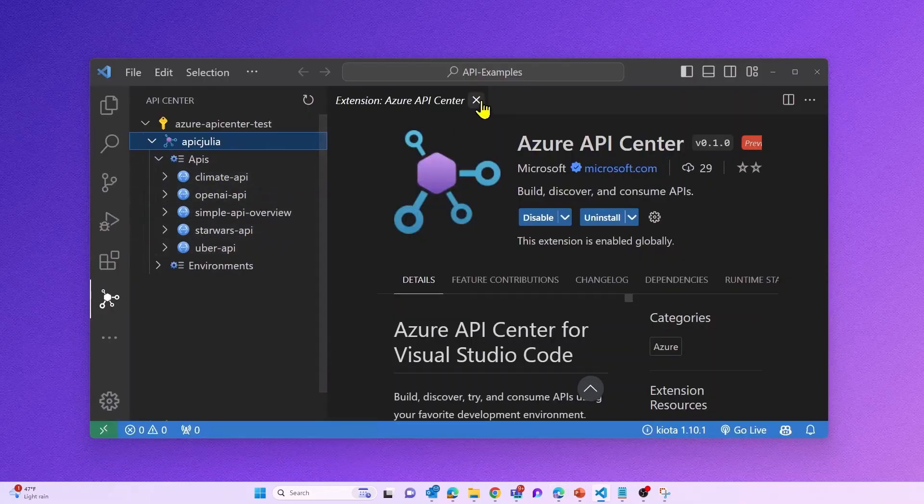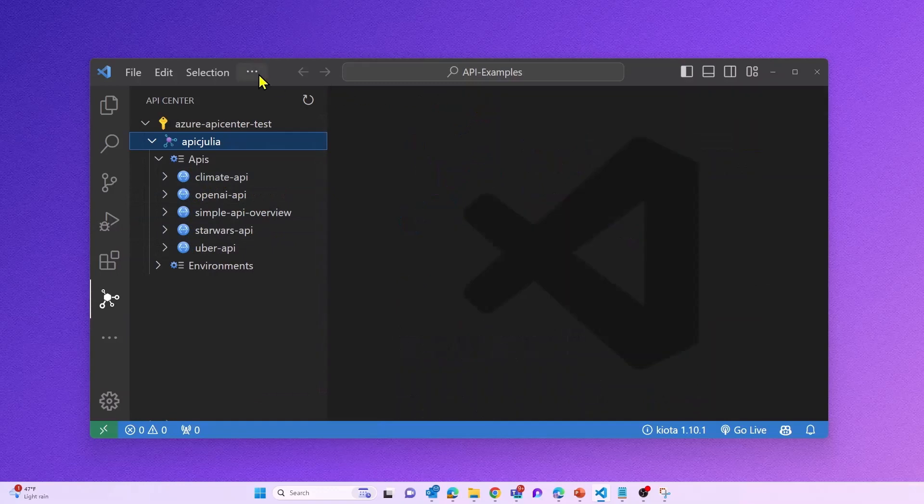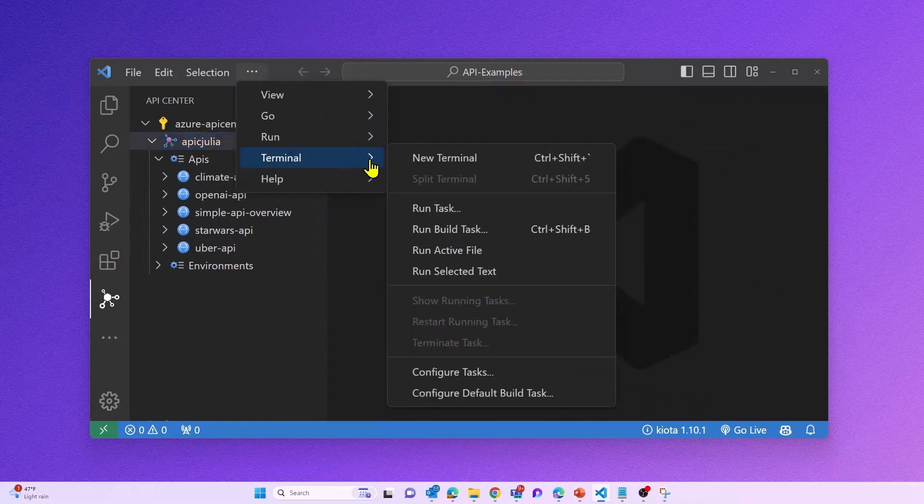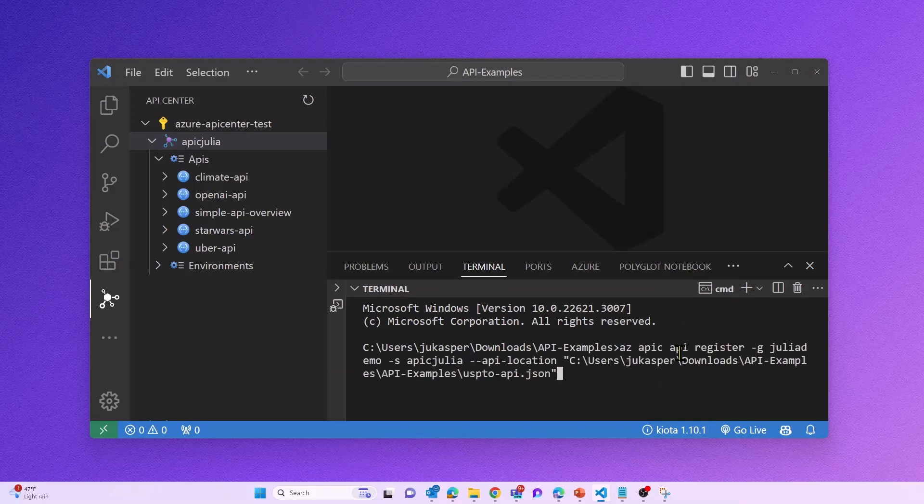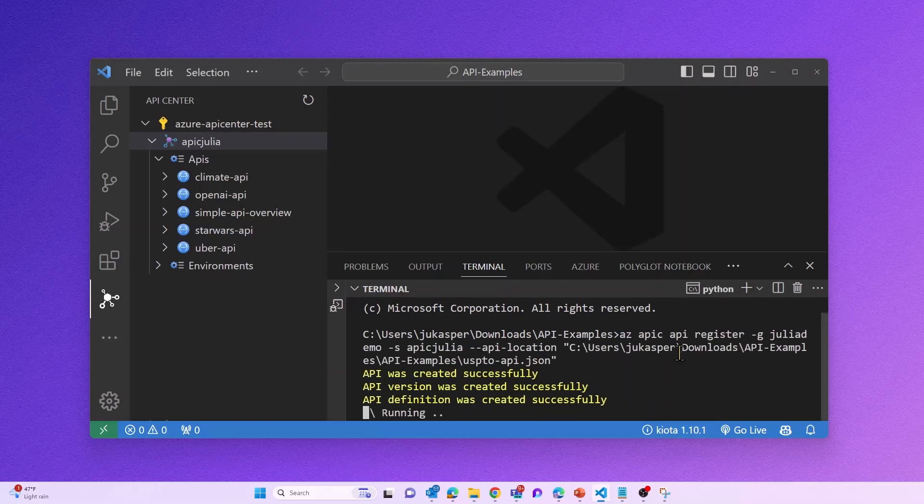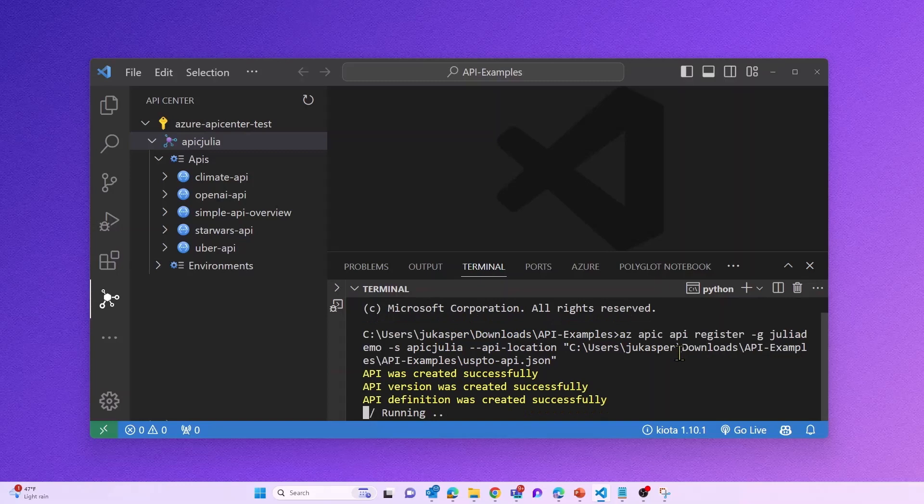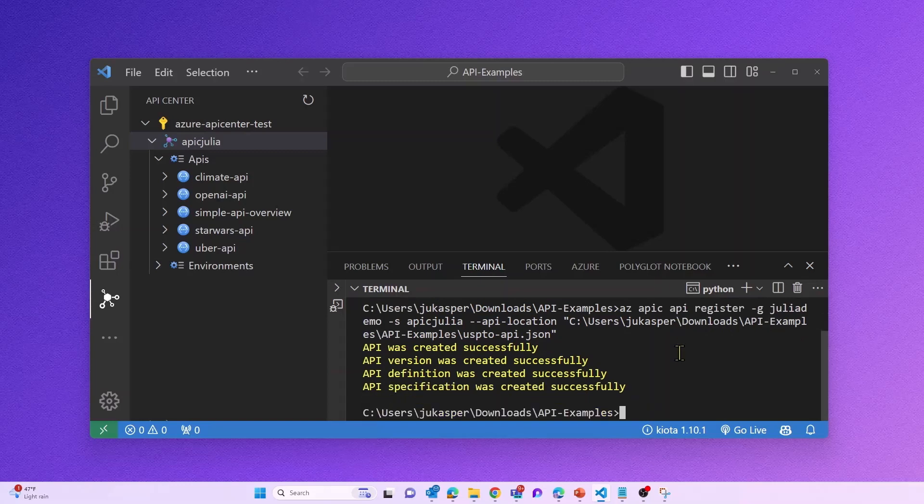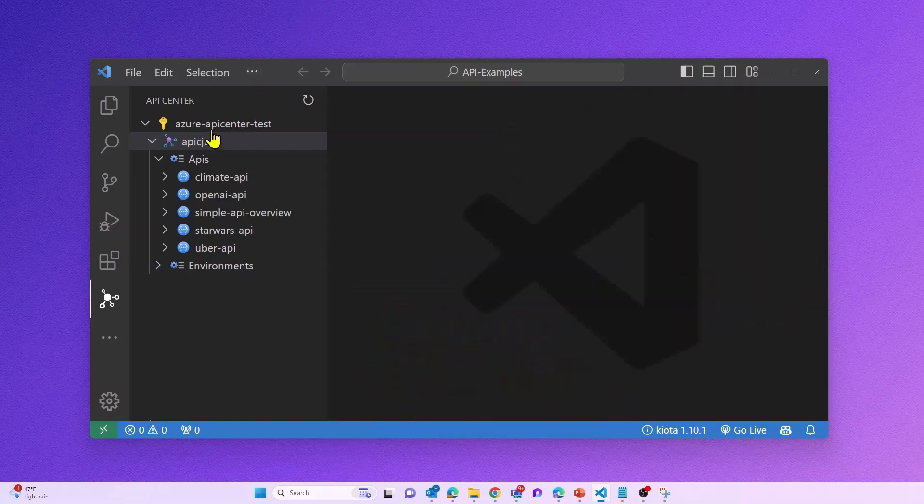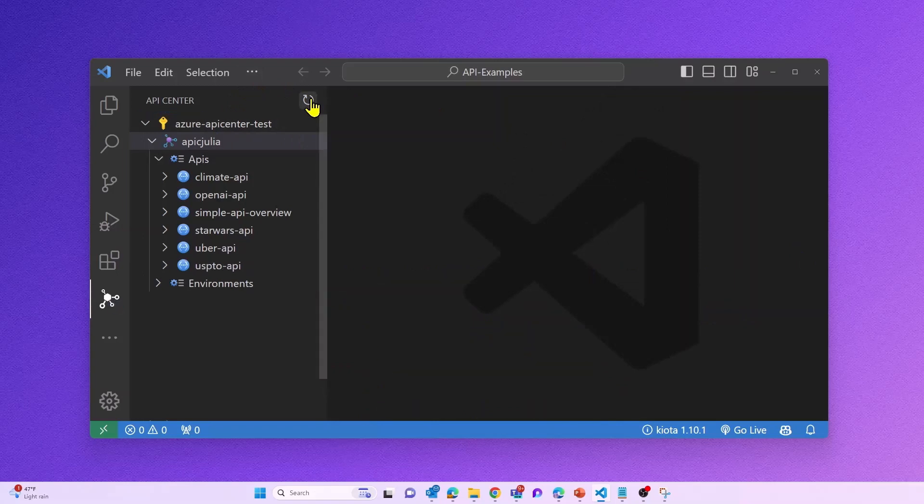Let's see what happens if I want to register a new API. I can easily do this using our API Center CLI extension, and with just one command line, I'm able to register a new API, create a new API version and definition, and upload my API spec.